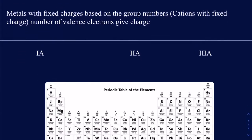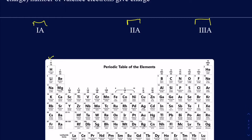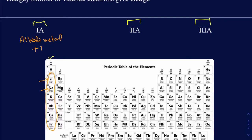Let's look at metals that have fixed charges. The metals are the ones that make positive charges. We'll look at Group 1A, Group 2A, and Group 3A metals. Your Group 1A metals are also called alkali metals, and they have a plus-one charge. So whether you have lithium, sodium, or potassium, all of these will have a 1+ charge when making ionic compounds — a very fixed charge.